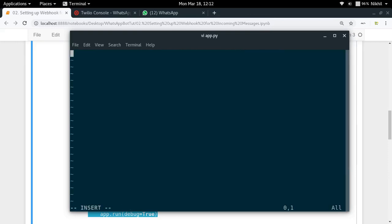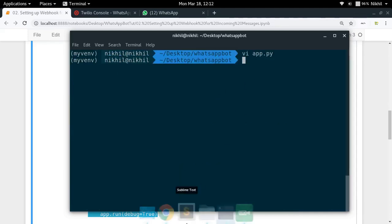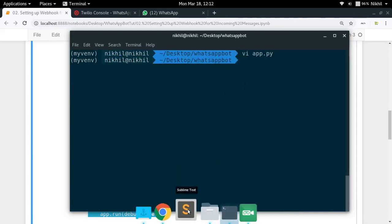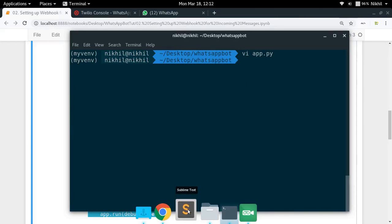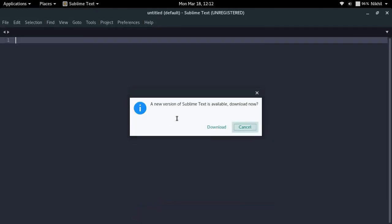I'll paste everything into app.py. Let me also open it in Sublime Text so we can check it out more easily.